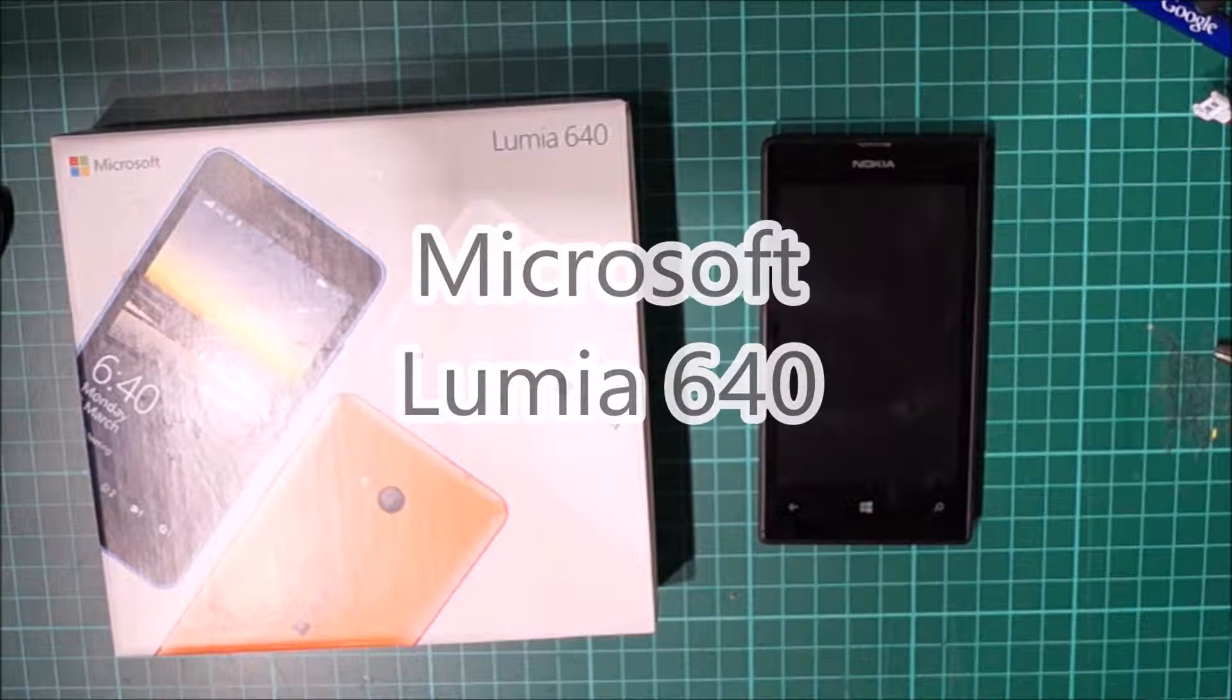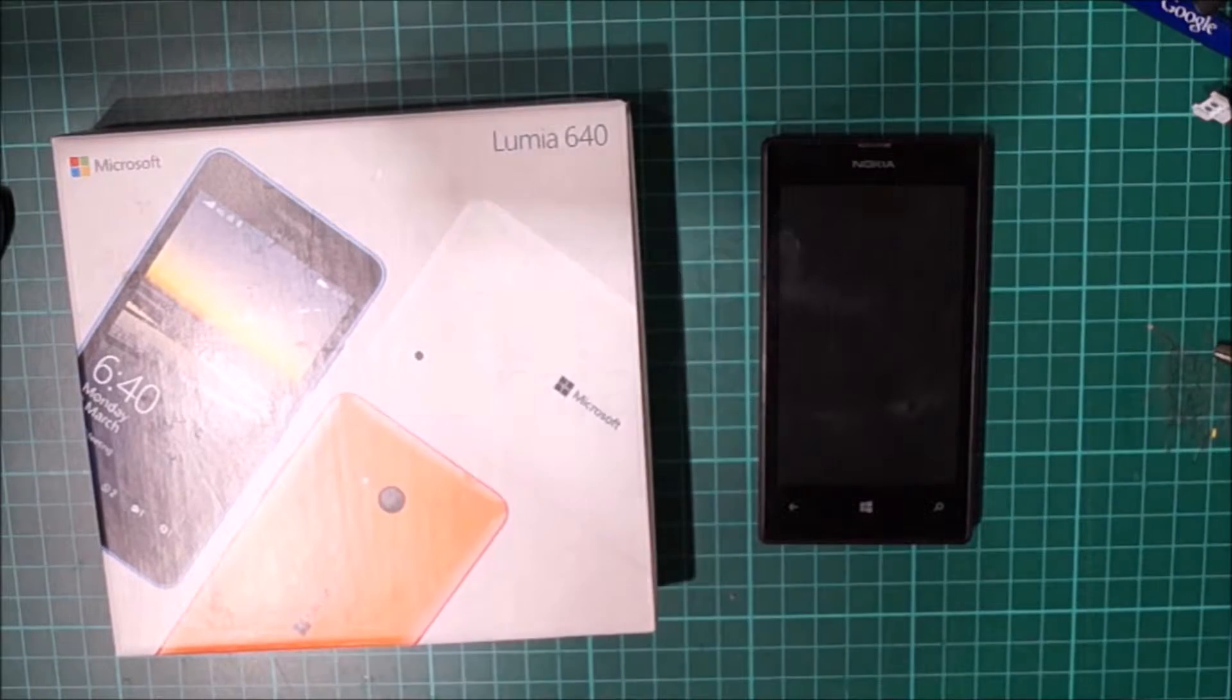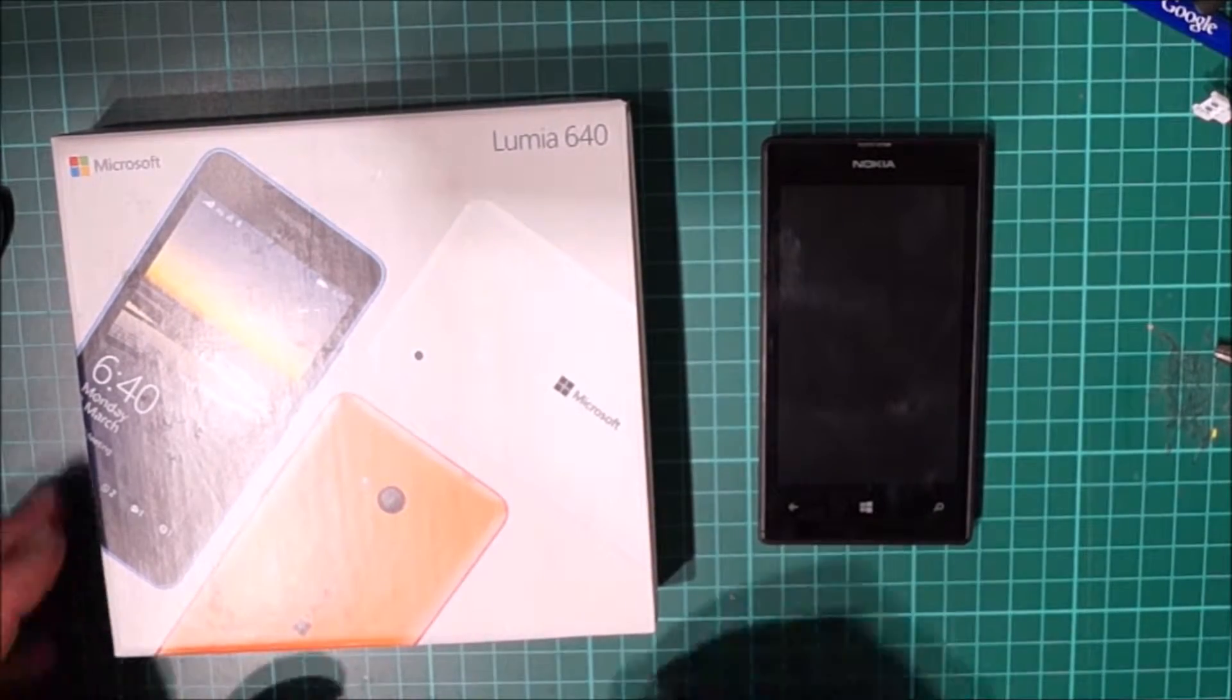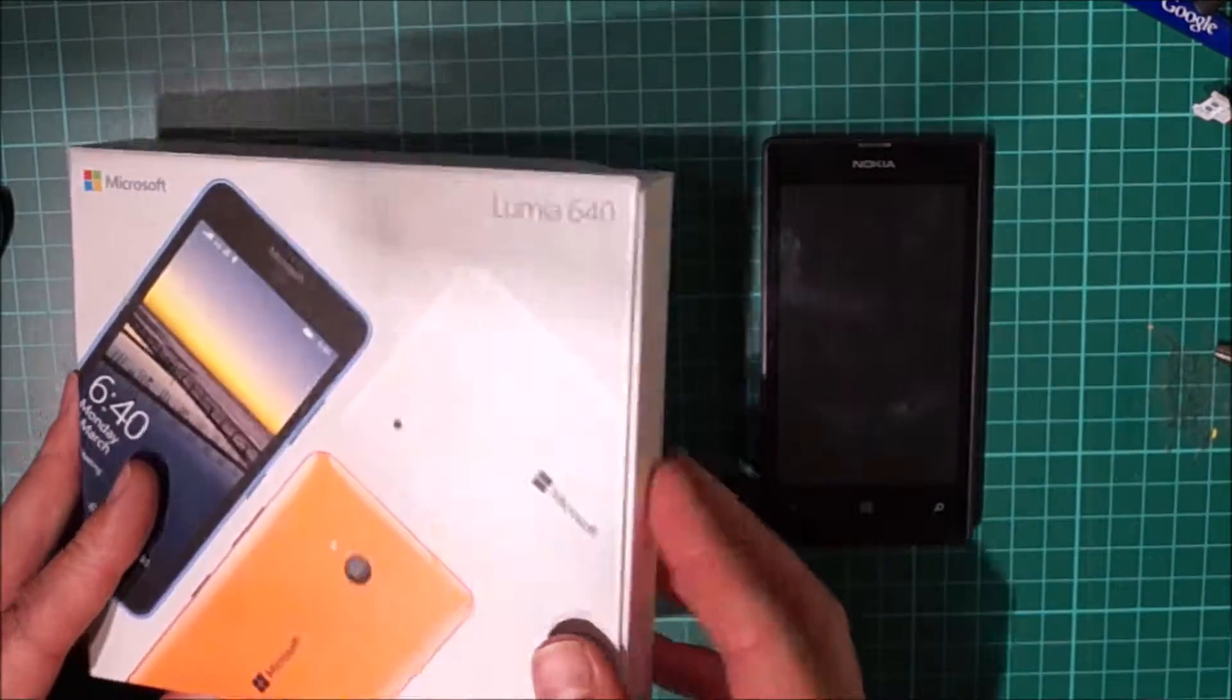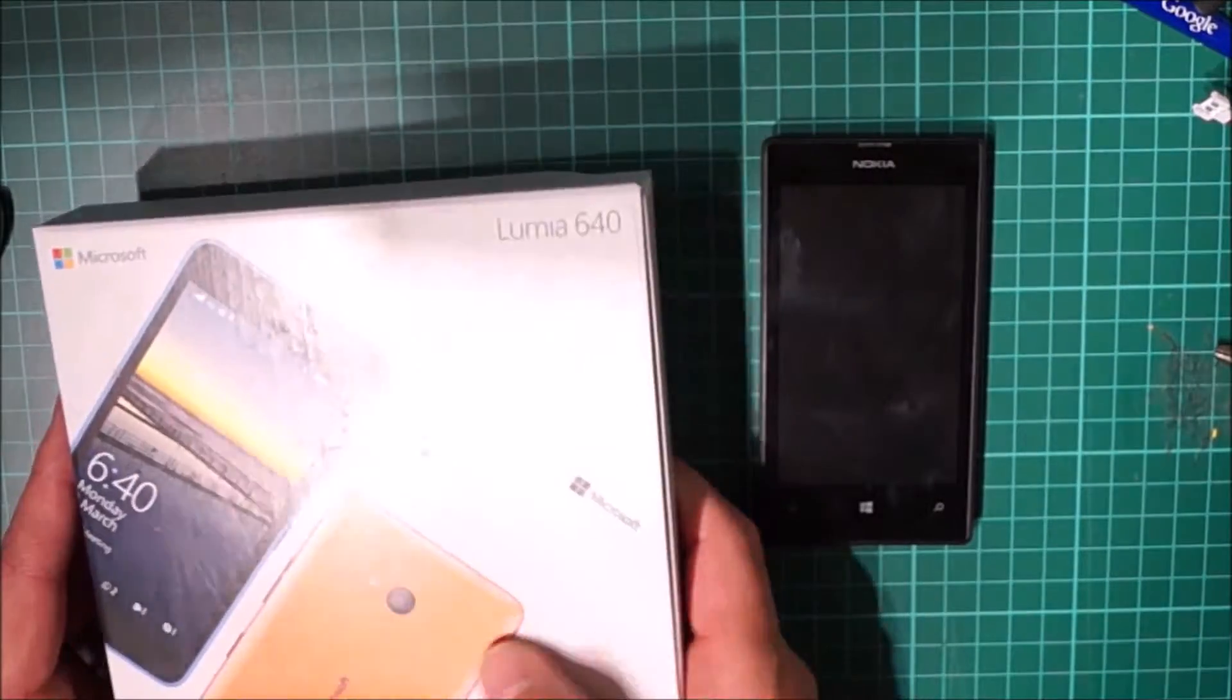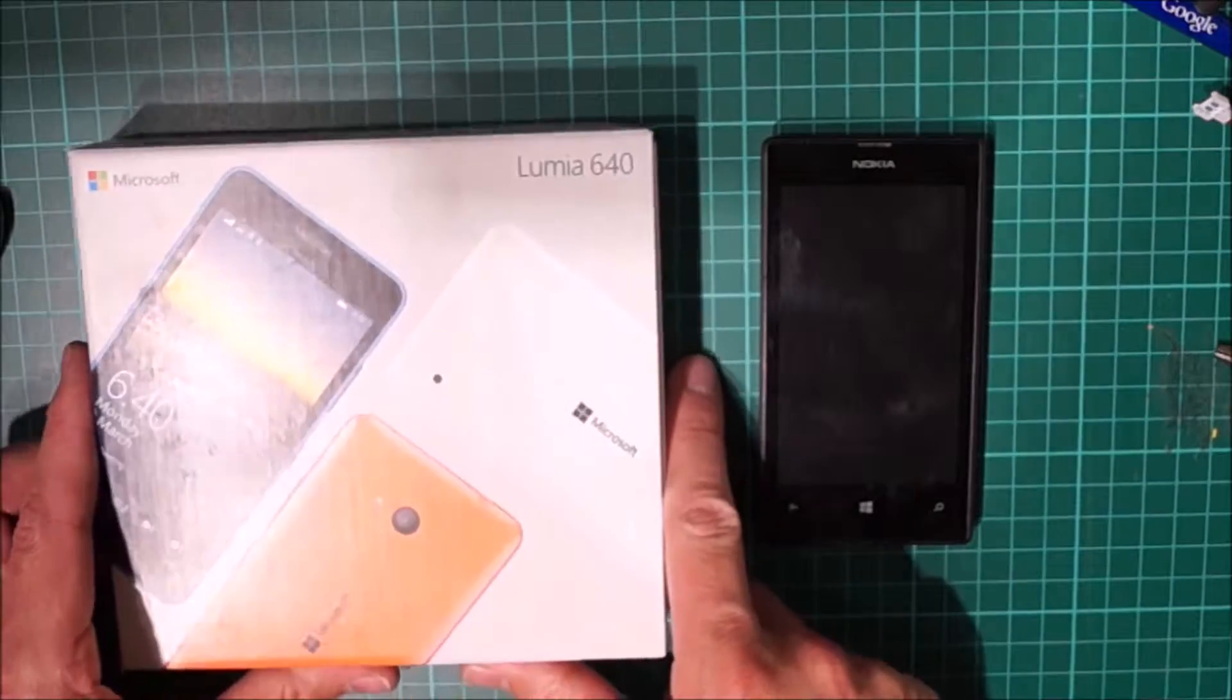Hi, this is Matt here from HowToGizmo.com. Today I'm going to talk about the Microsoft Lumia 640 that I've just recently got myself as an upgrade.